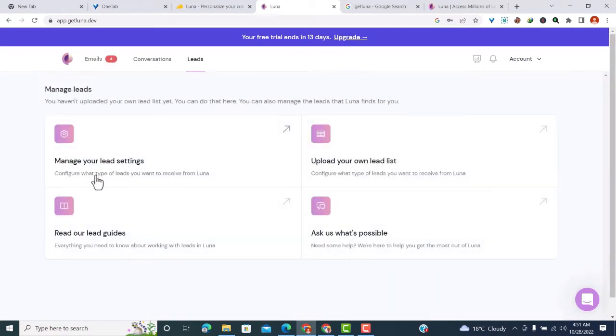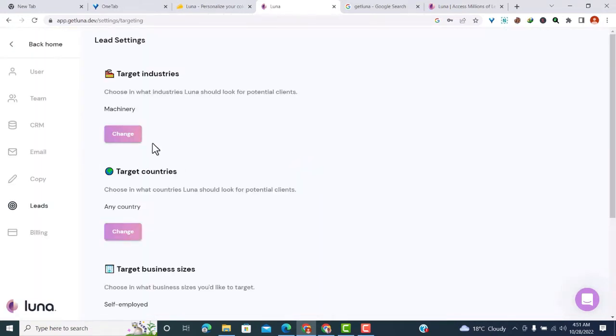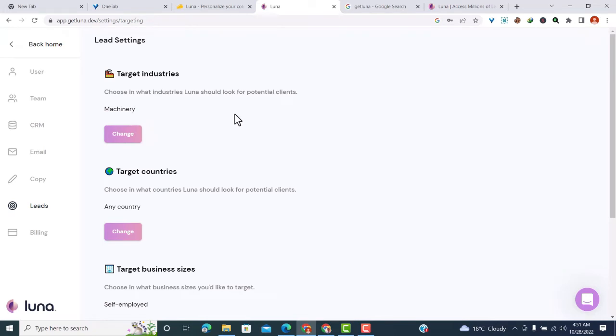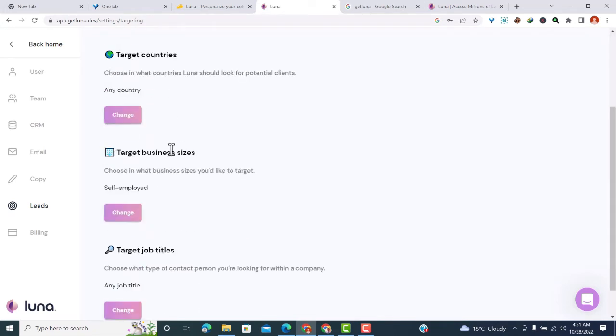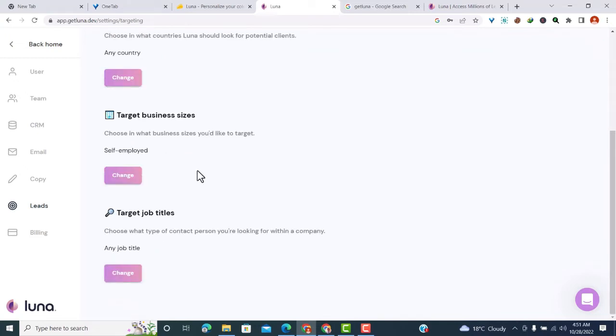Here you can manage your lead settings. You can change your target industry - choosing which industries Luna should look for potential clients. You can also change your target countries, target businesses from self-employed to large companies with over 10,000 employees, and target specific job titles.